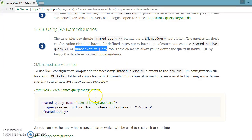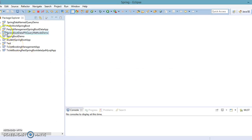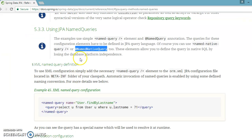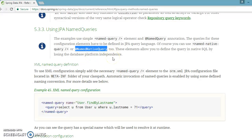If you want to specify JPAQL, as we did in our previous example, then you use @NamedQuery. But if you have a SQL query to specify, then you can use @NamedNativeQuery or @NamedNativeQueries.